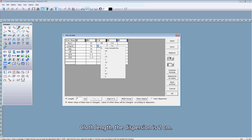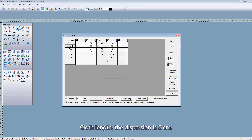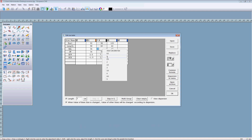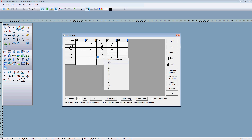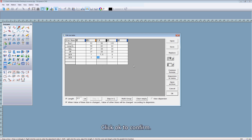We need to add more size. A length — this portion, 2 cm. Click OK to confirm.